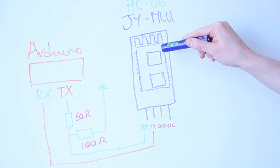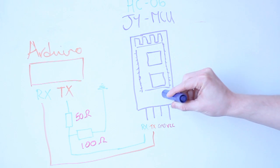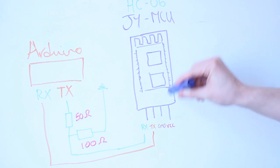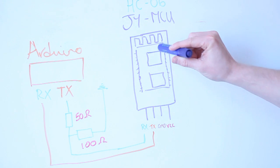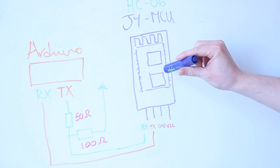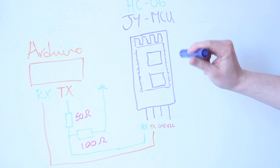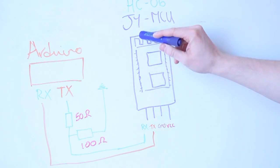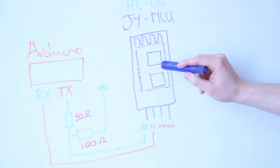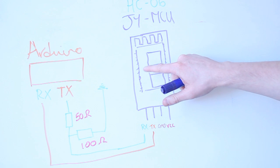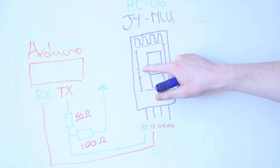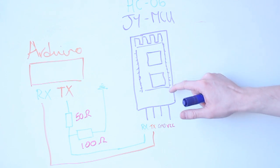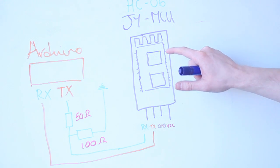So I'll show you how to wire this thing up. So here is the top view of the Bluetooth module. Mine's already on a breakout board, but you can get these where they're not on a breakout board.